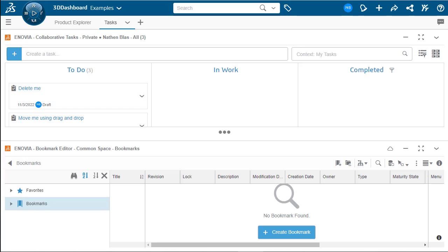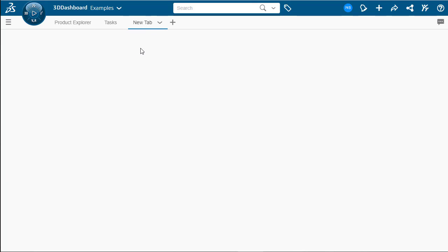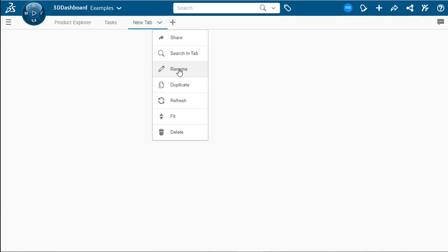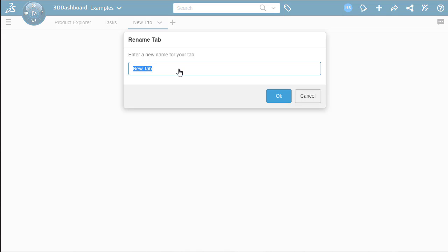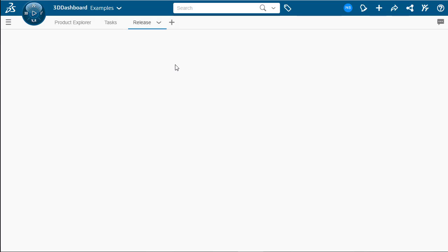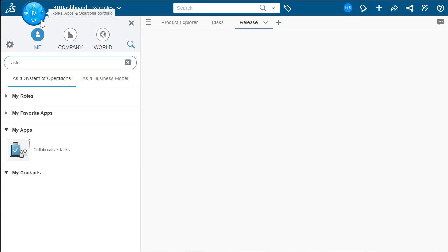Now for our next tab, we're going to use this to control the maturity of our products. So let's click new tab. We're going to look at the drop down rename and we're going to call this release. Awesome.